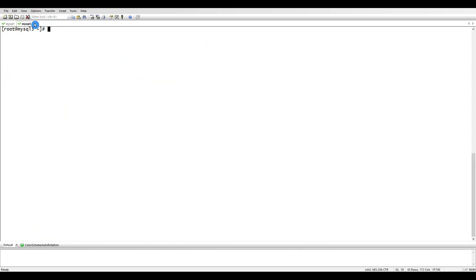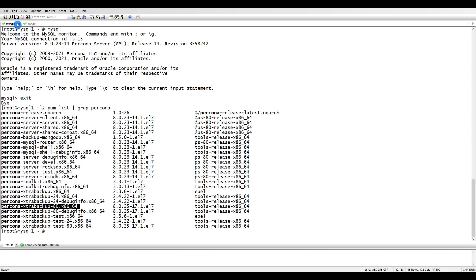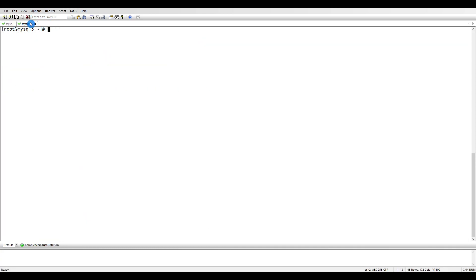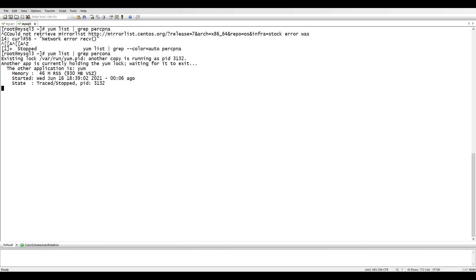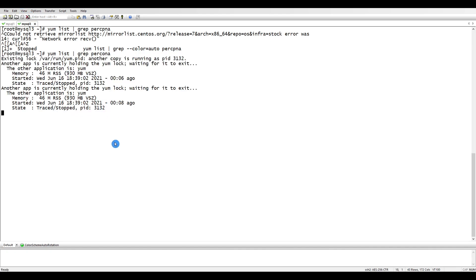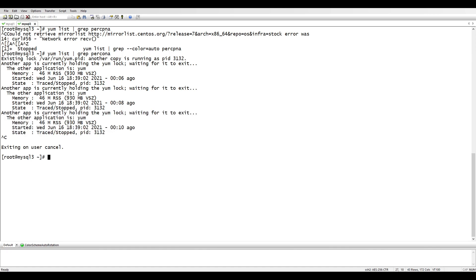If we check on the other one as well, yum list grep percona, it will list now.